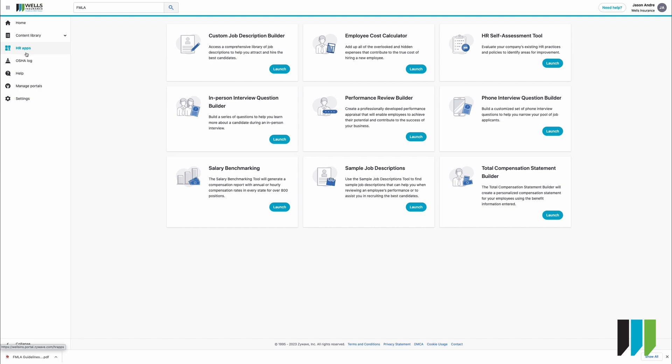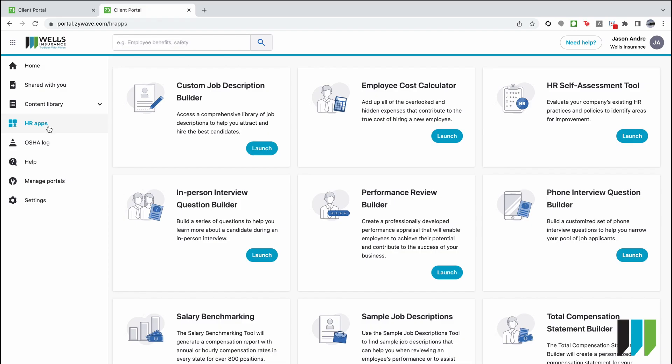If we go back to our HR apps you'll notice there's also an employee cost calculator, an HR self-assessment tool, phone interview question builder, performance review builder, in-person interview question builder, salary benchmarking tool, sample job descriptions tool, and a total compensation statement builder. All these should help you in performing your everyday tasks. Another thing to mention regarding these HR apps is that many companies have to pay extra to access these custom builders and tools and we have included them as part of our brokerage services for free to our clients so we highly suggest you take advantage of these and hope that they are super helpful for you.